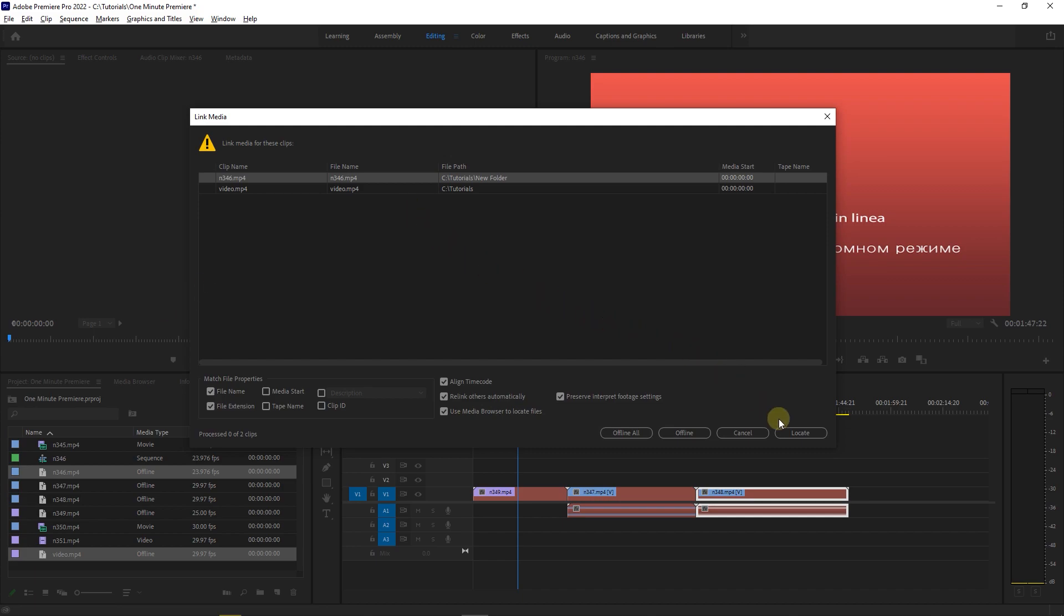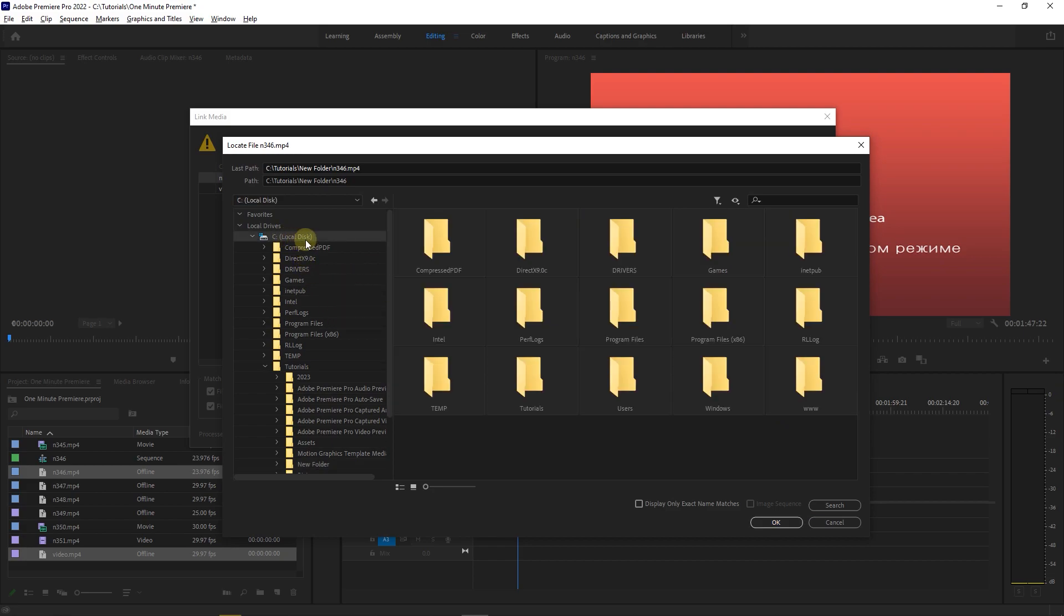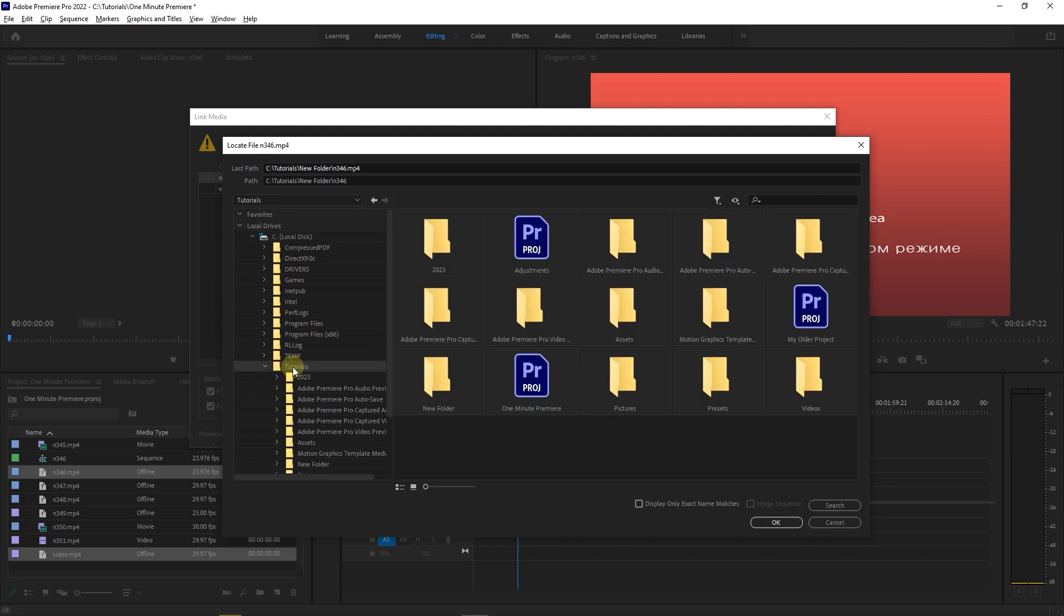Now at the bottom of this window, click on locate button. In here, select the folder or even the drive you know you put your clips there. I know I put my clips in tutorials folder so I choose it.